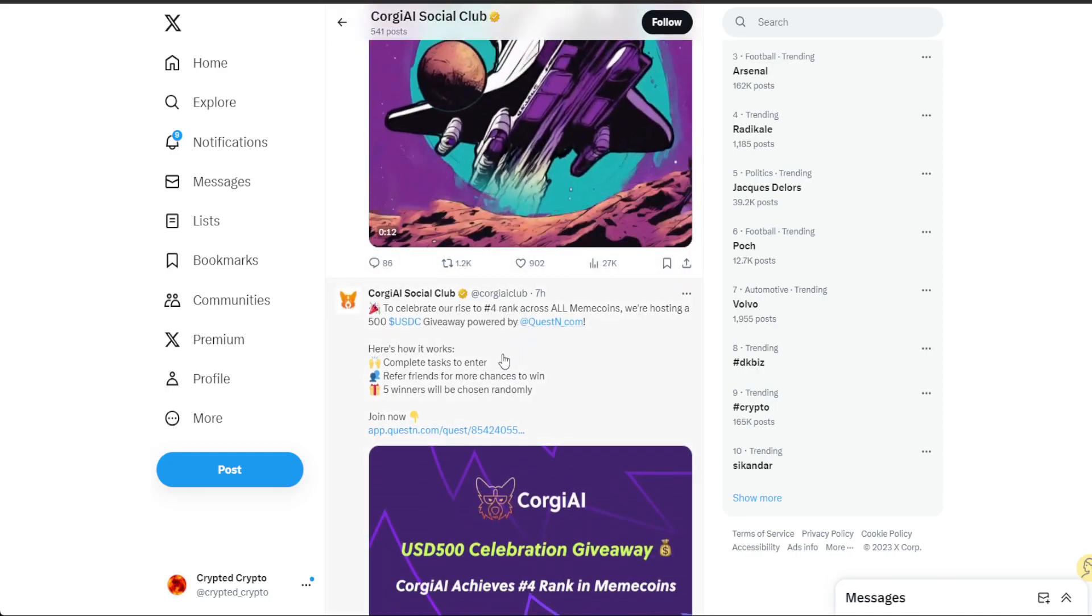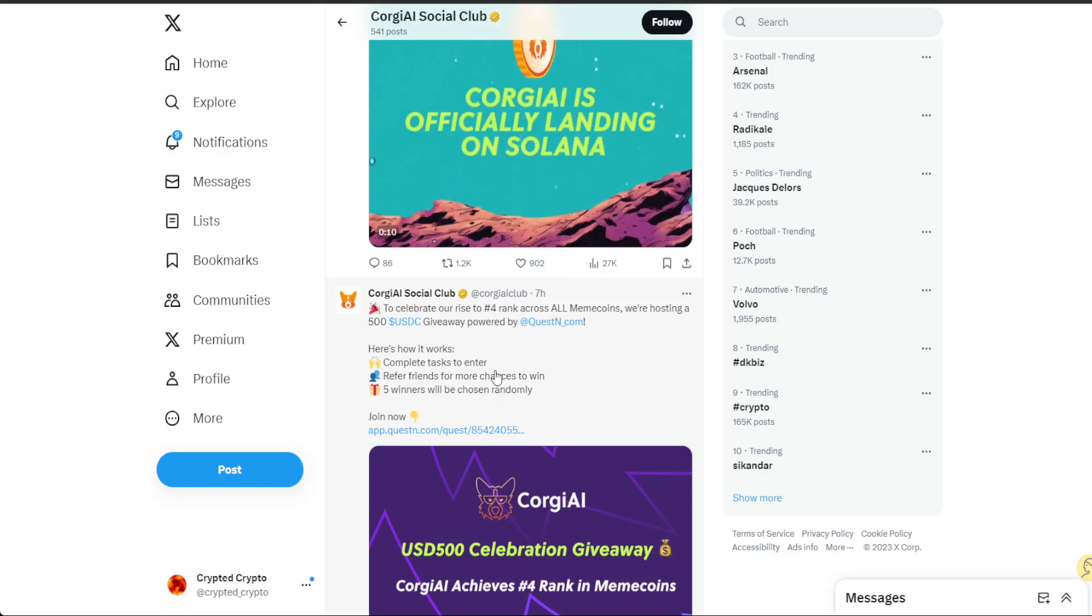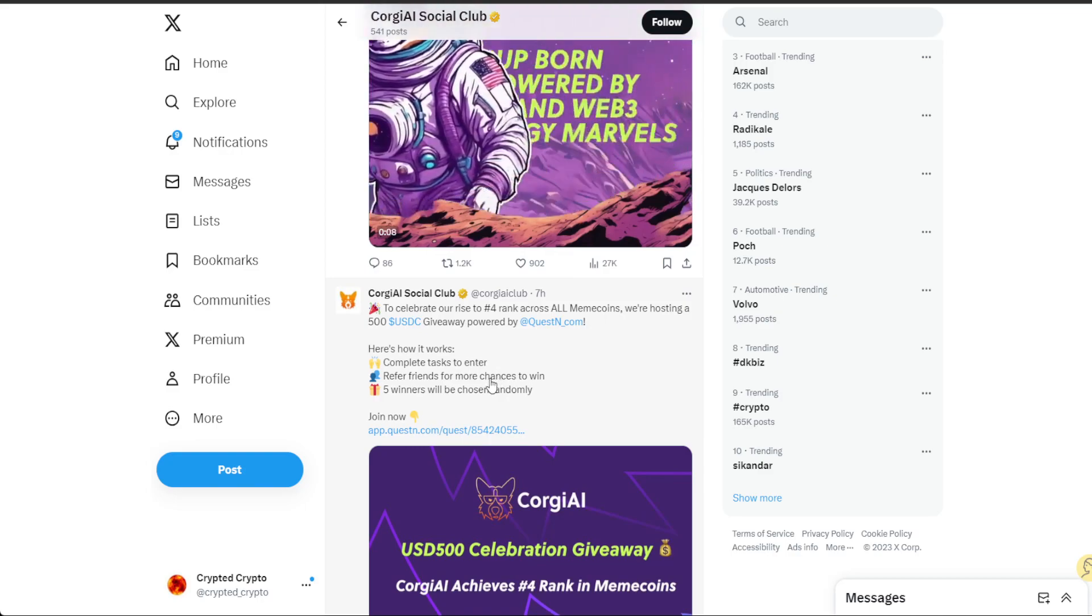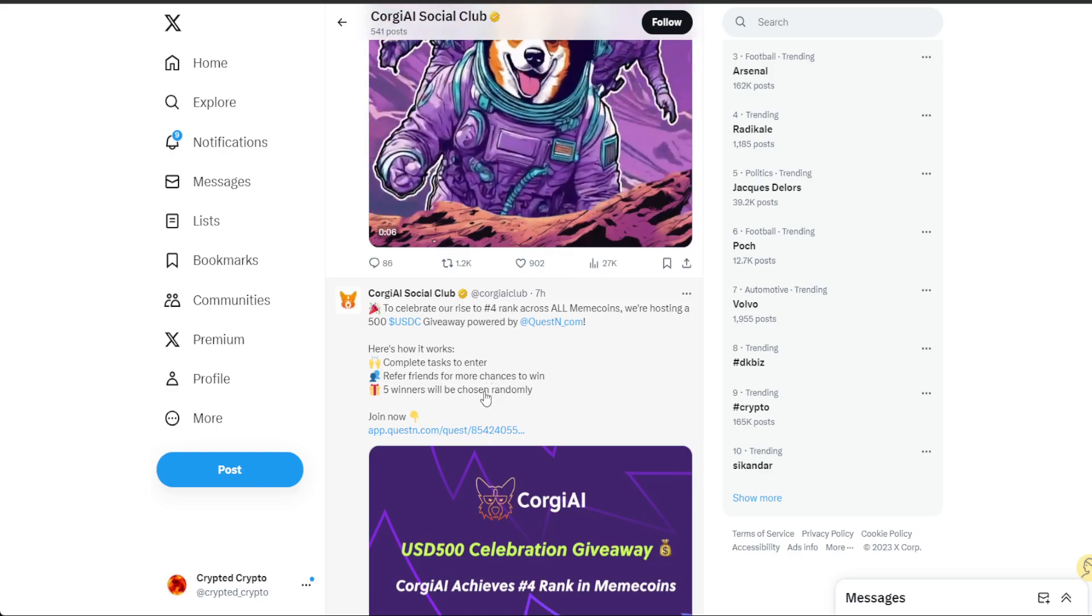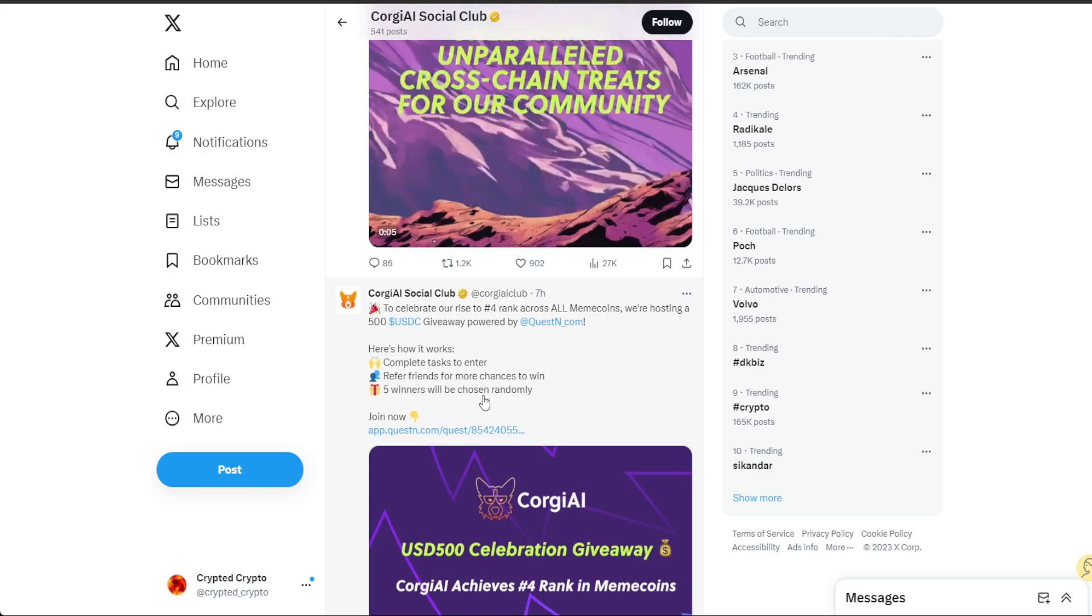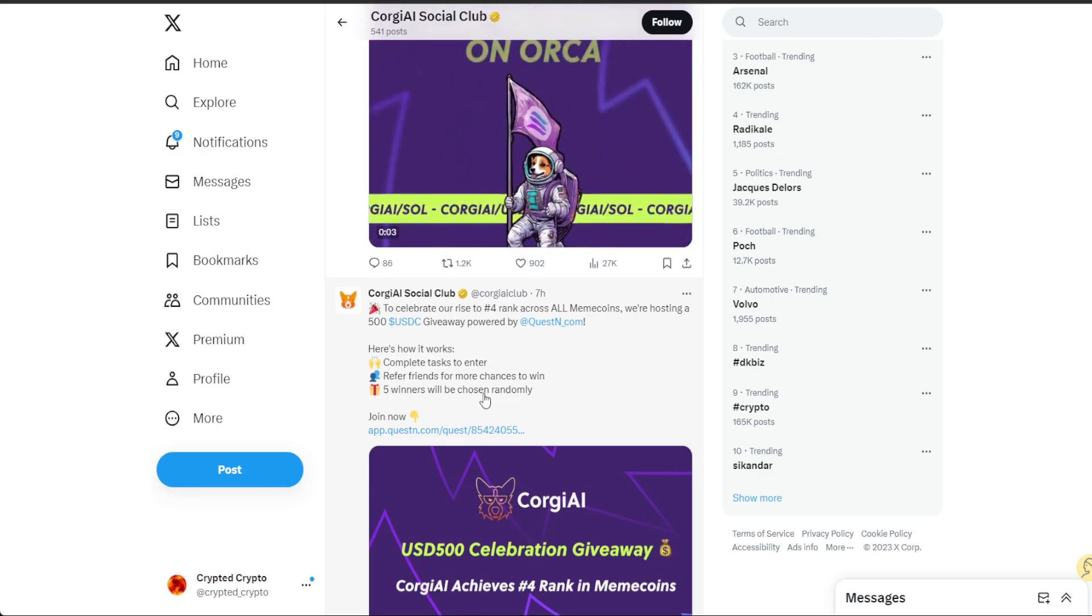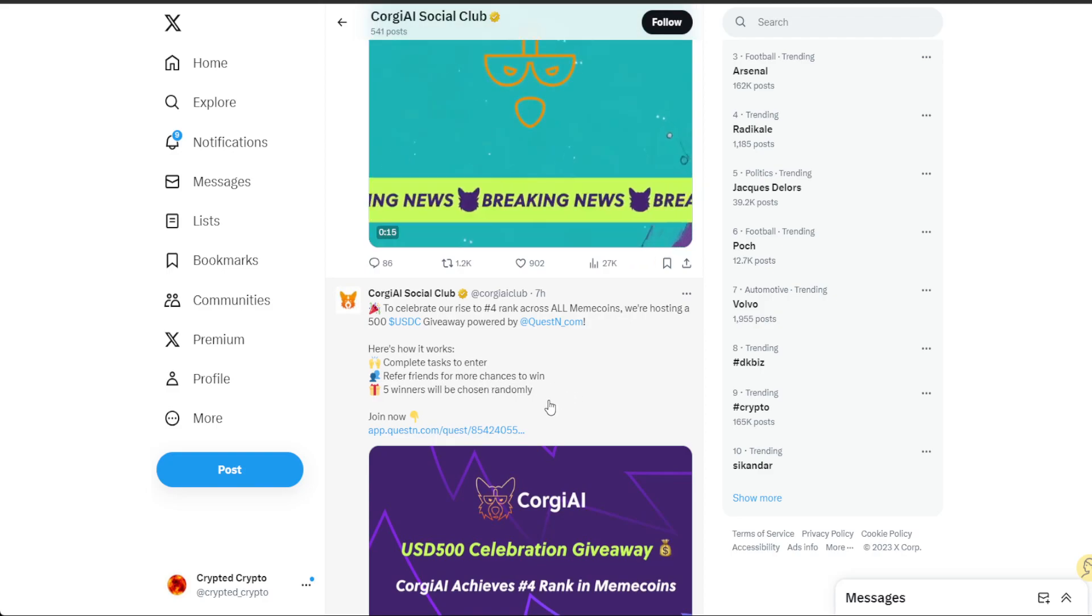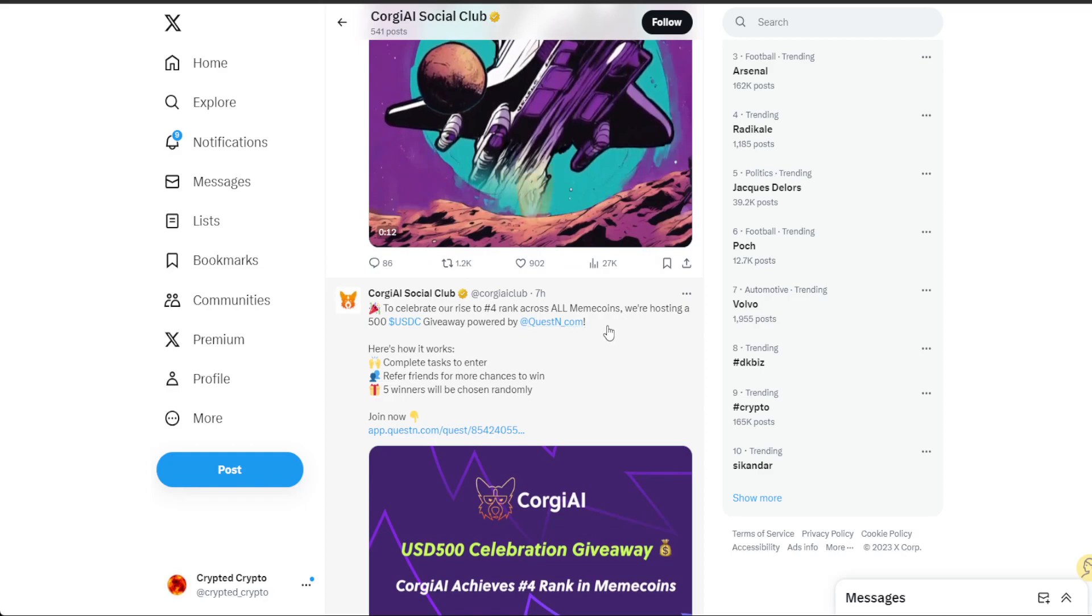Seven hours ago: to celebrate our rise to number four across the meme coins, we are hosting a $500 USD giveaway. I would not classify Koji AI as a meme coin, but they say themselves it's a meme coin, so they are behind Bonk right now.